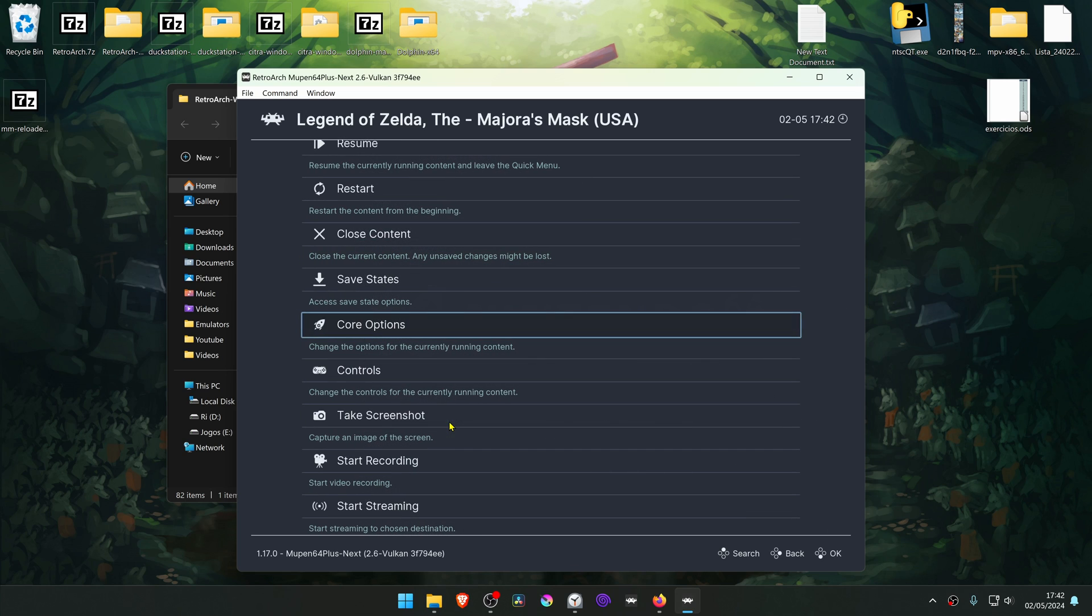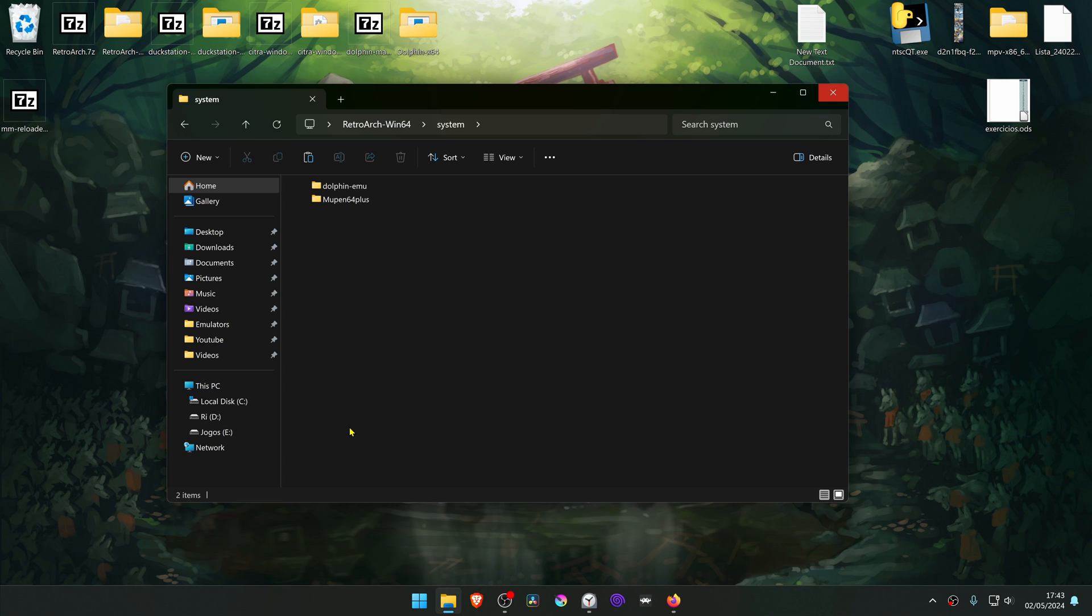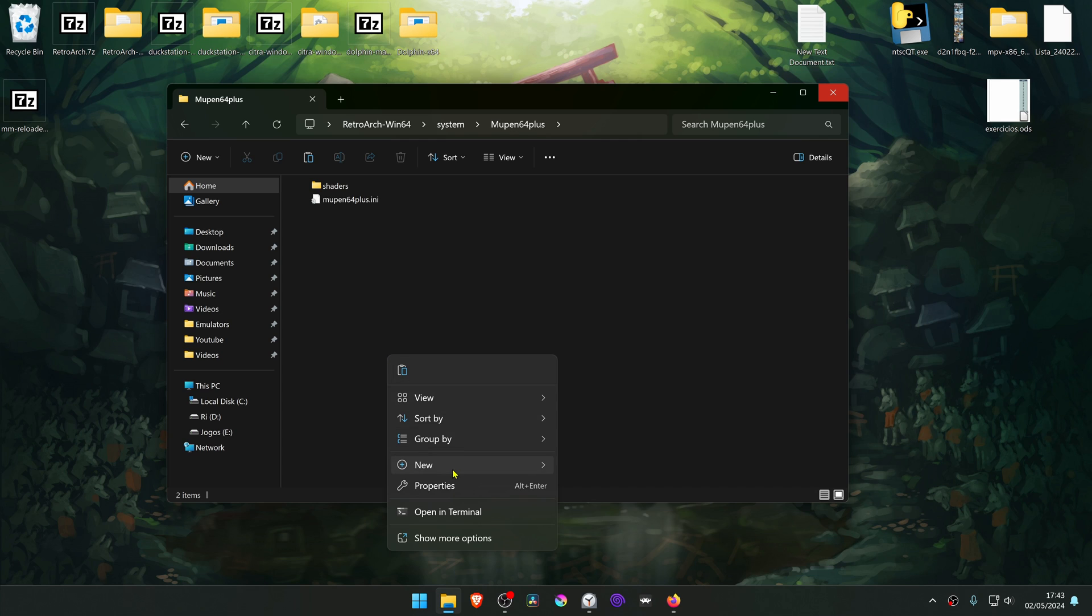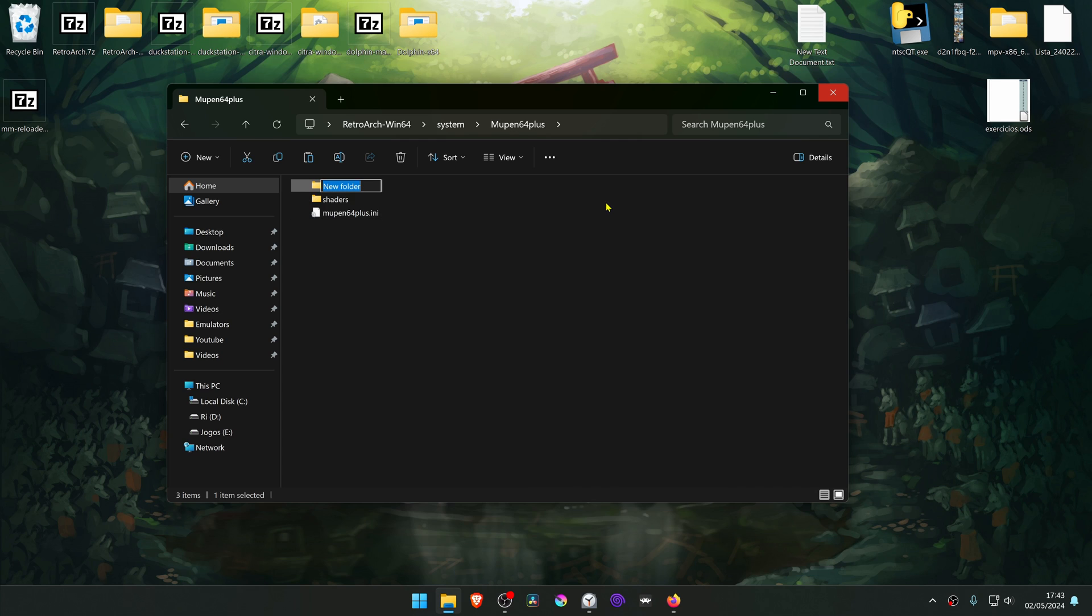Now close down Retroarch. Go to your Retroarch folder, then System, then Mupen 64 Plus. Create a new folder here called Cache. Then extract the textures that we downloaded to this folder.